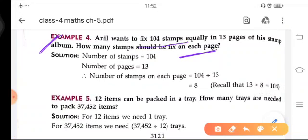Anil wants to fix 104 stamps equally in 13 pages of his stamp album. How many stamps should he fix on each page? For statement-based questions, you have to understand the statement properly — what conditions are given — and after that start to solve the question.